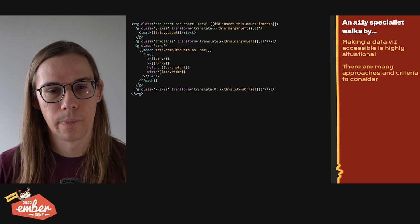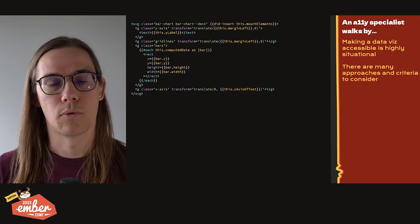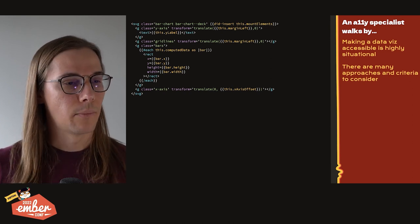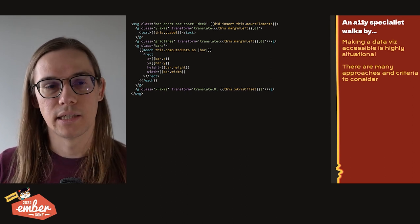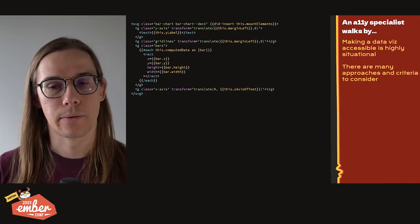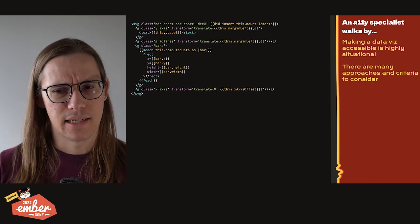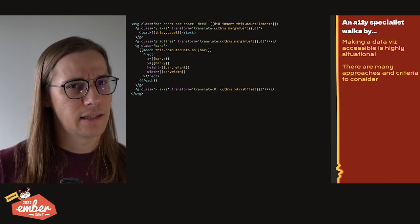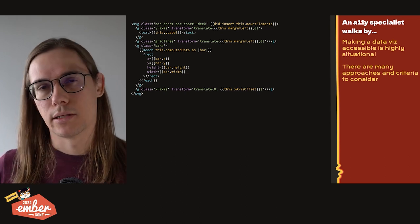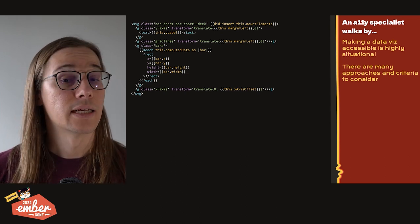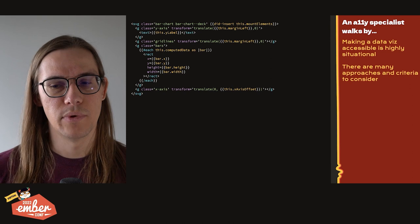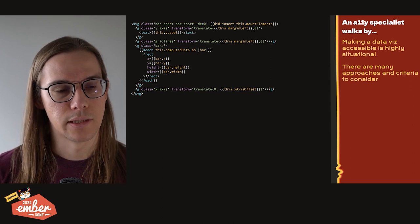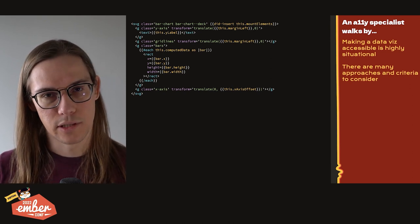Let's just walk through another example. In this case, we have an accessibility specialist walk in. They see SVG. SVG looks like HTML. This is all markup. It's familiar. Now, making a chart accessible is highly situational because charts can be read in so many different ways and have so many different intended purposes. So there are going to be many approaches and criteria to consider. What I like to do, especially for bar charts, is ask myself, what would this look like if it was a table of data instead?